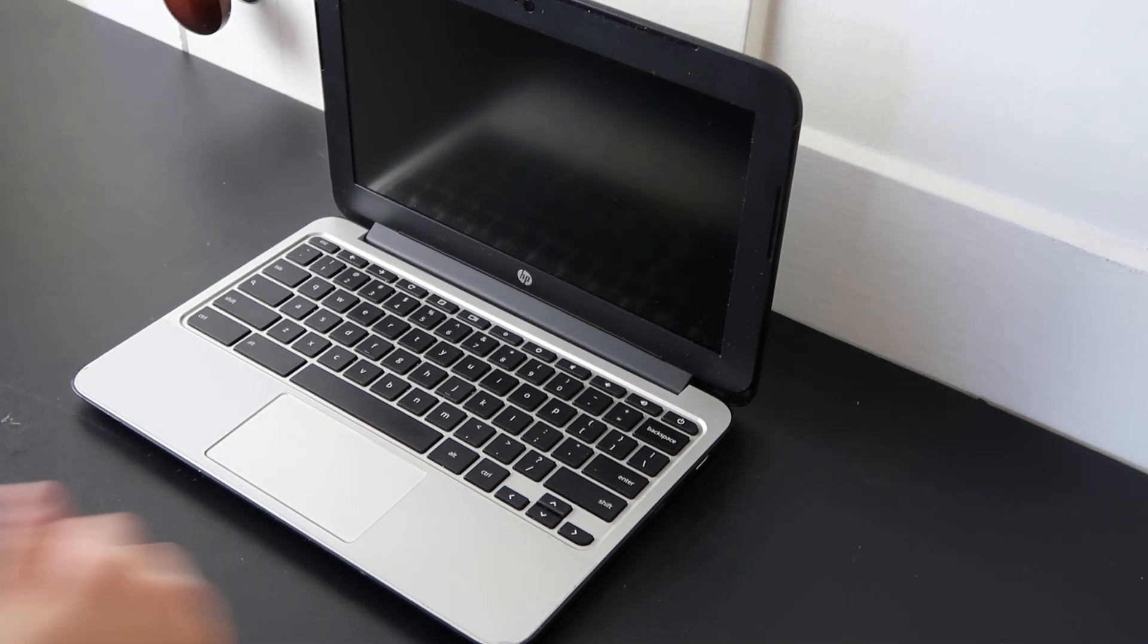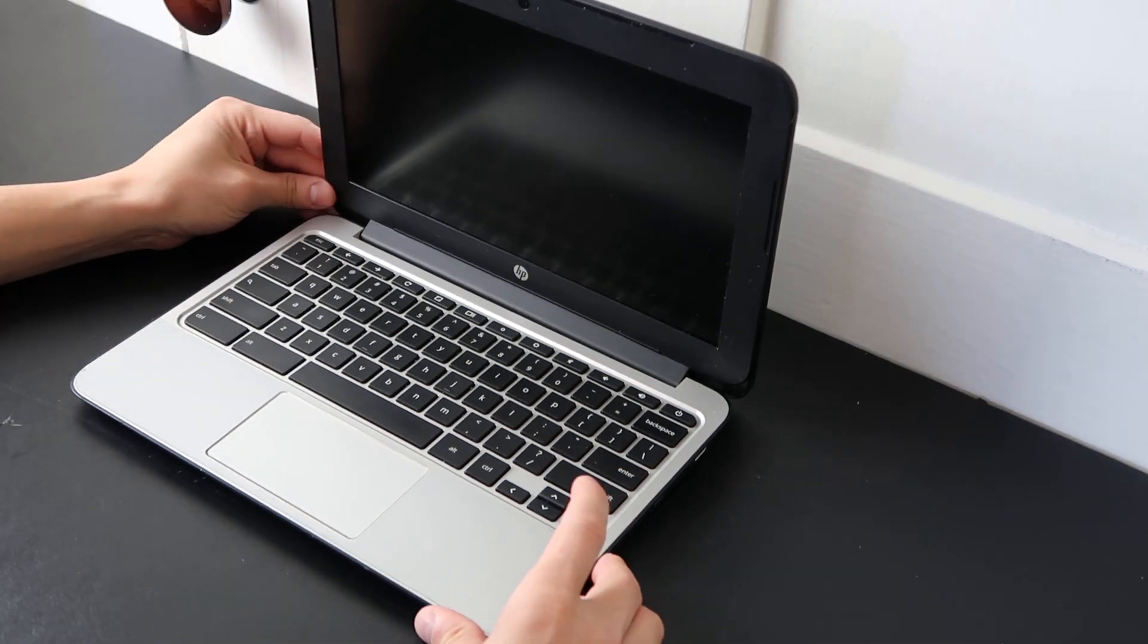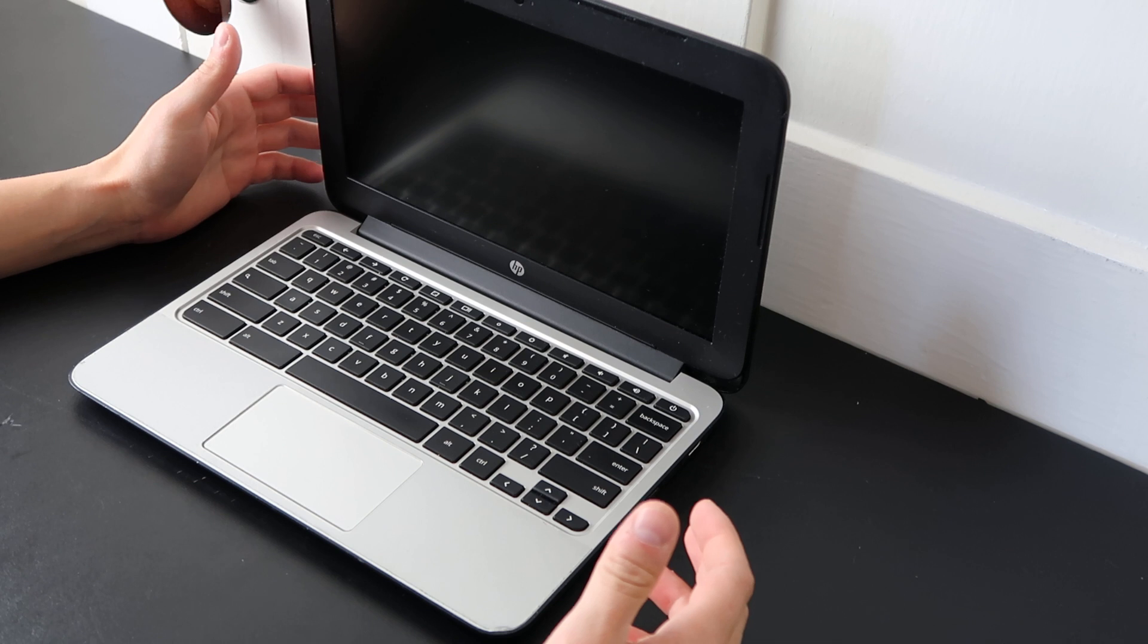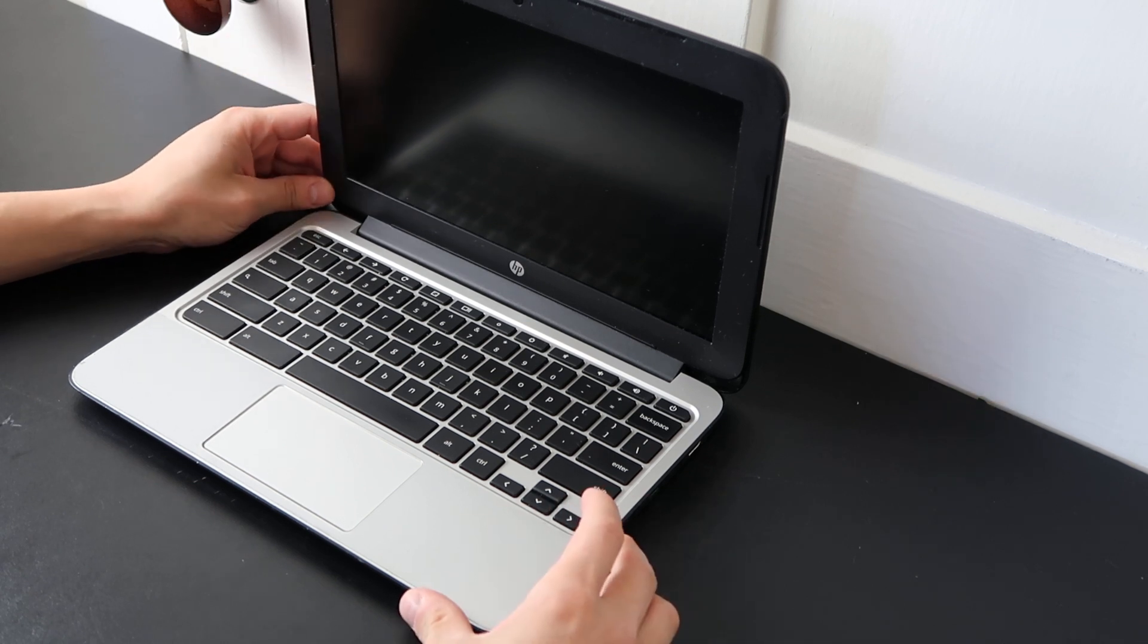Hey guys, today we're working on an HP Chromebook 11 G3 series computer.